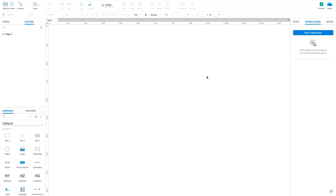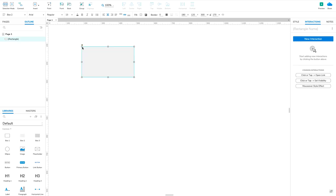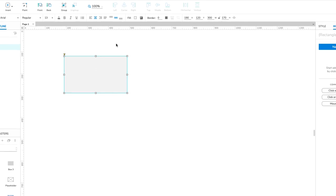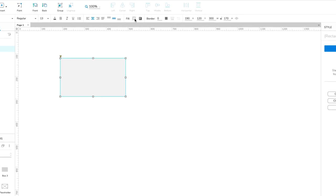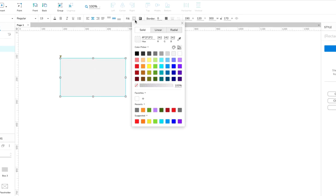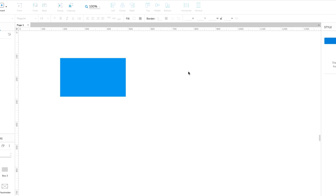We'll start out by creating a dynamic panel with multiple states. Each state will hold the content for a different slide in the slideshow. Drag a rectangle widget onto the canvas from the Libraries pane and set its fill color to blue with the fill color selector in the style pane or style toolbar. This rectangle will be the content in our first slide.